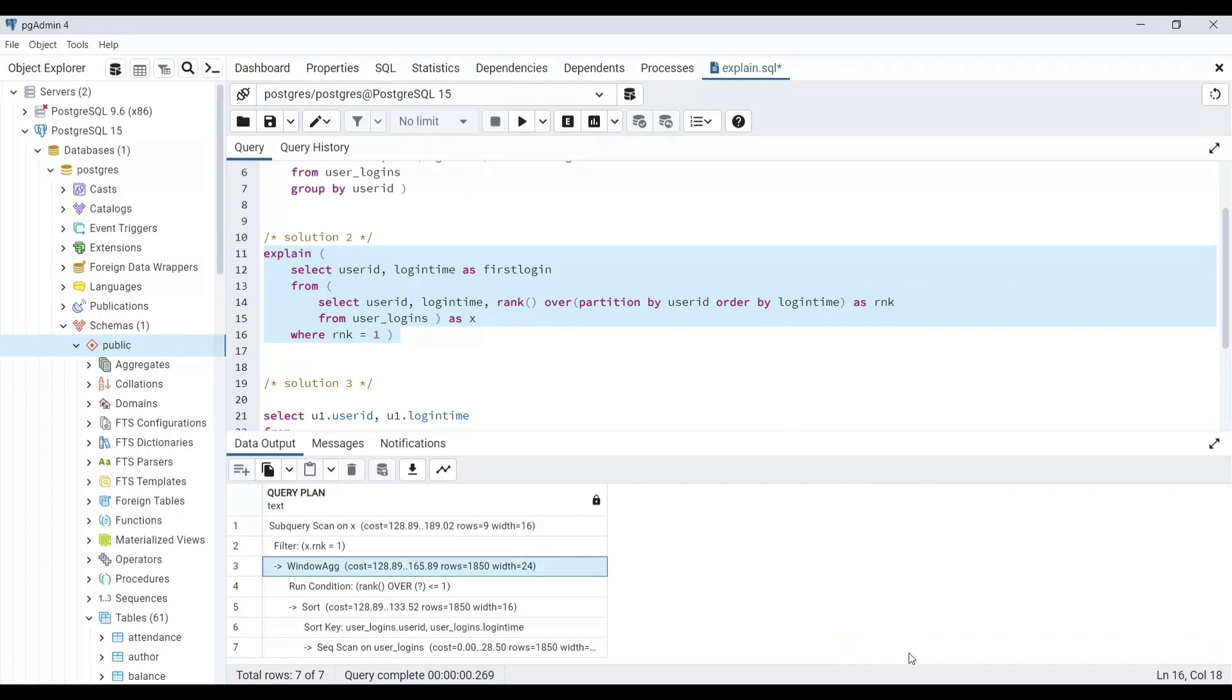You can see that the cost of using a window function is 133.52, which in itself is greater than the total cost of solution 1. Hence, we should be very careful while using the windows function.